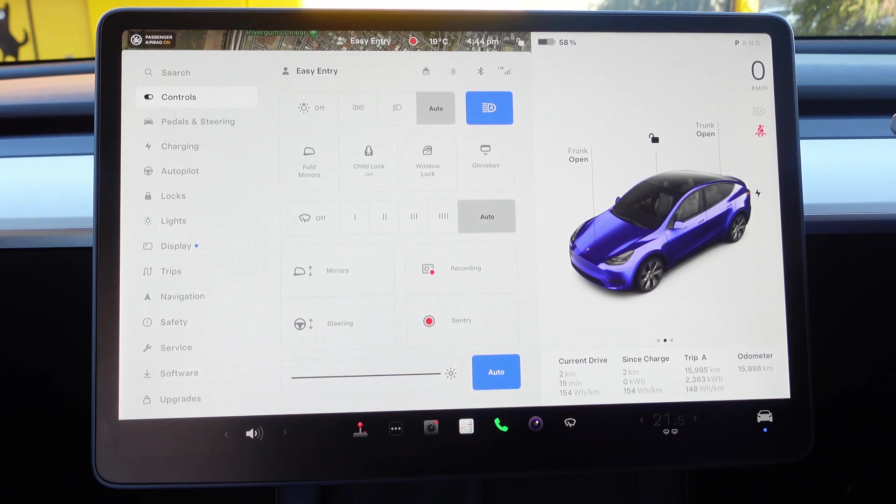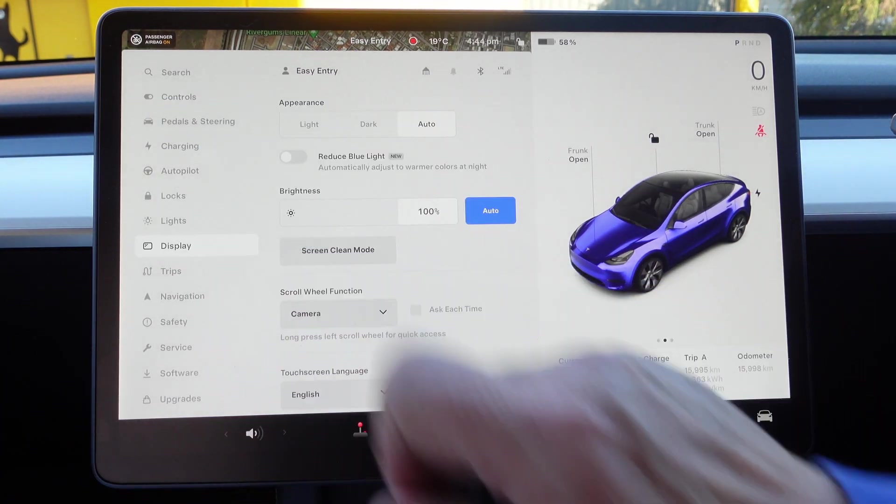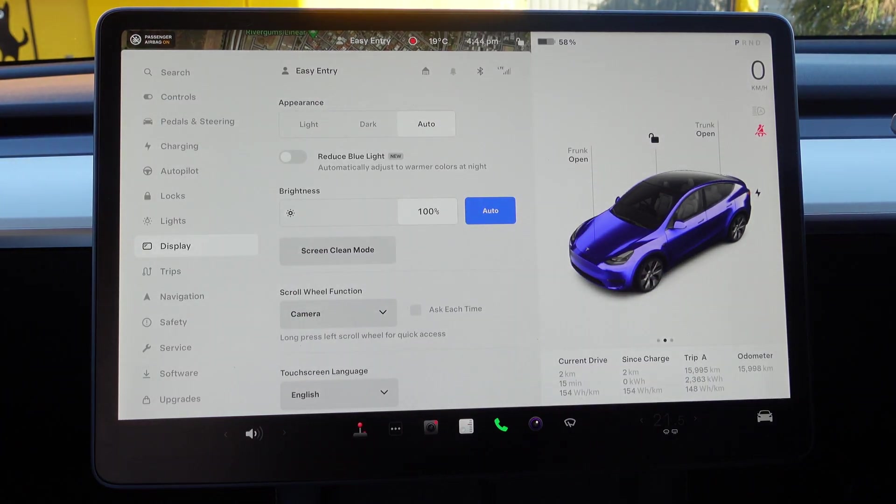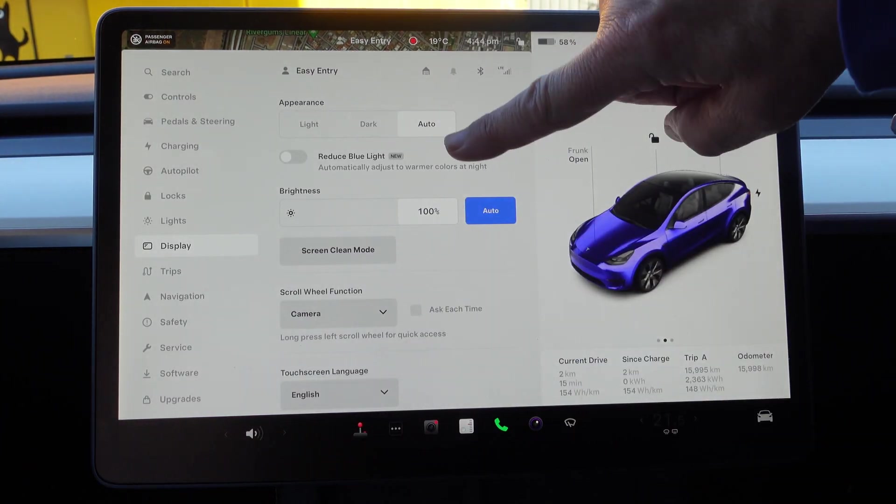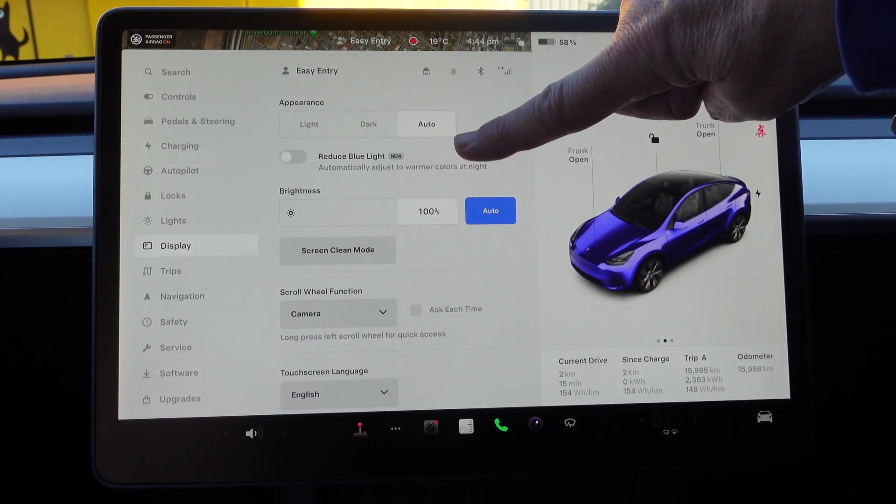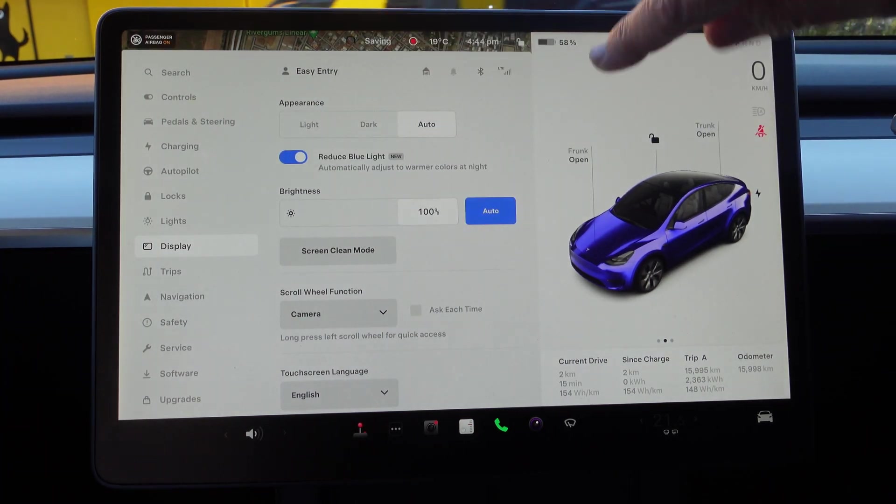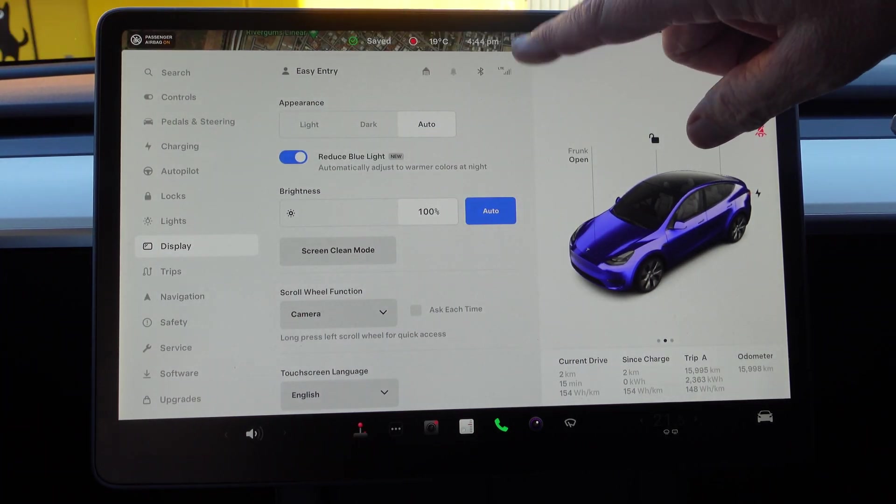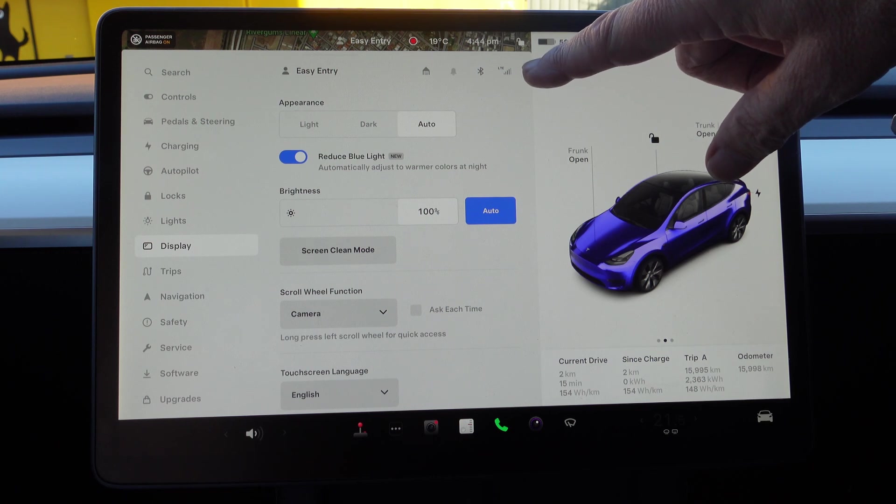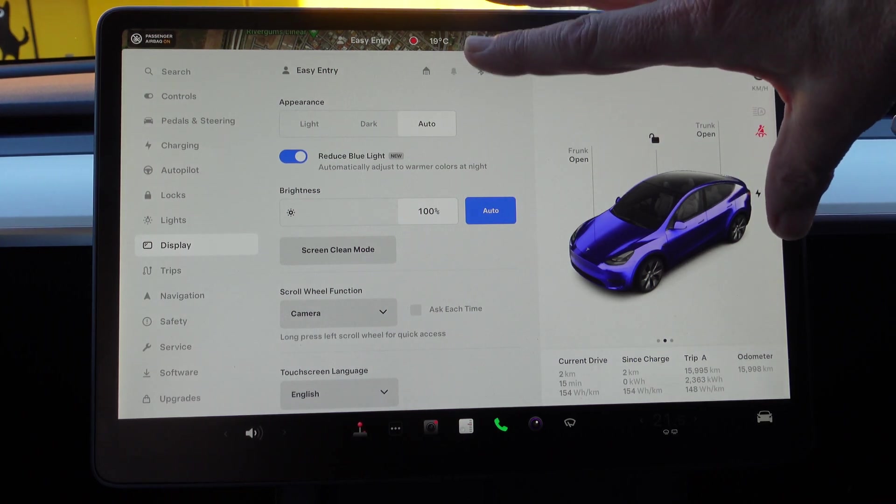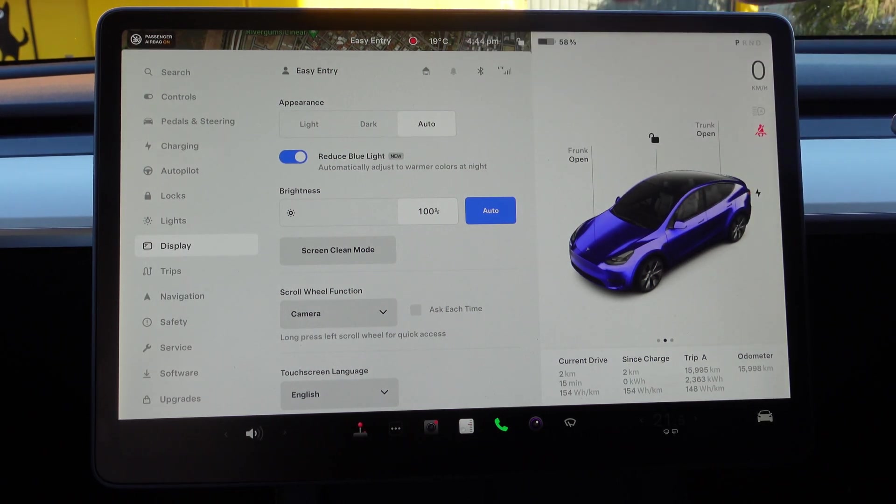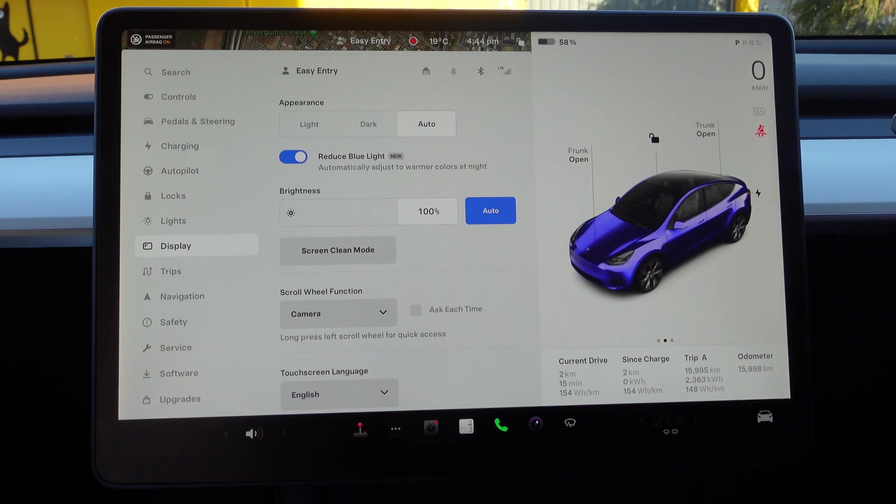Display, Reduce Blue Light, which is new—if you put that on, what happens is at night it makes it a warmer color. So I'm going to put that on and see if it makes any difference.